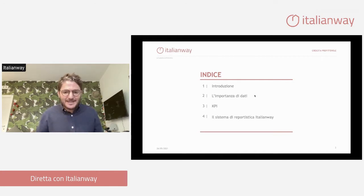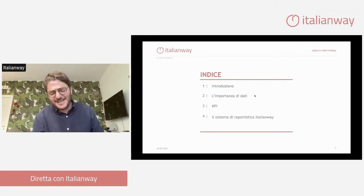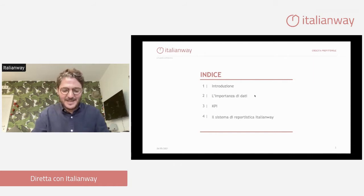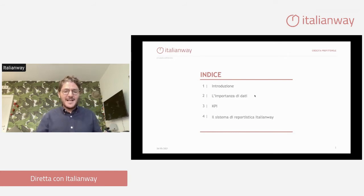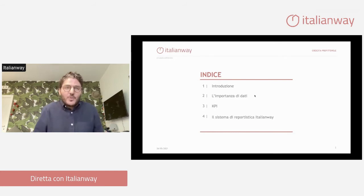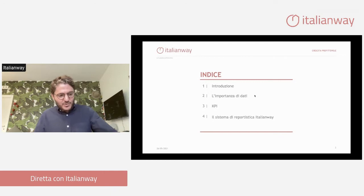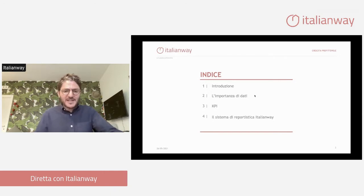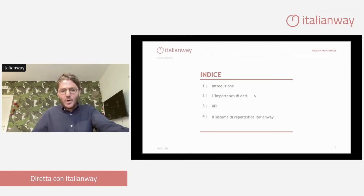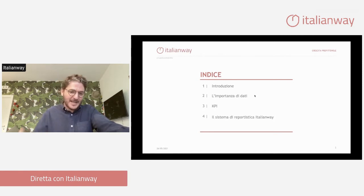Poi, da direttore commerciale di Italian Way, ho avuto la possibilità di vedere il lato del Property Manager, quindi quel pezzo che mi mancava, l'ho completato con Italian Way. Per ciò che riguarda il lato proprietari, da sempre possiedo e gestisco diversi appartamenti, quindi condivido gioie e dolori dei proprietari, sia nella gestione diretta che indiretta.